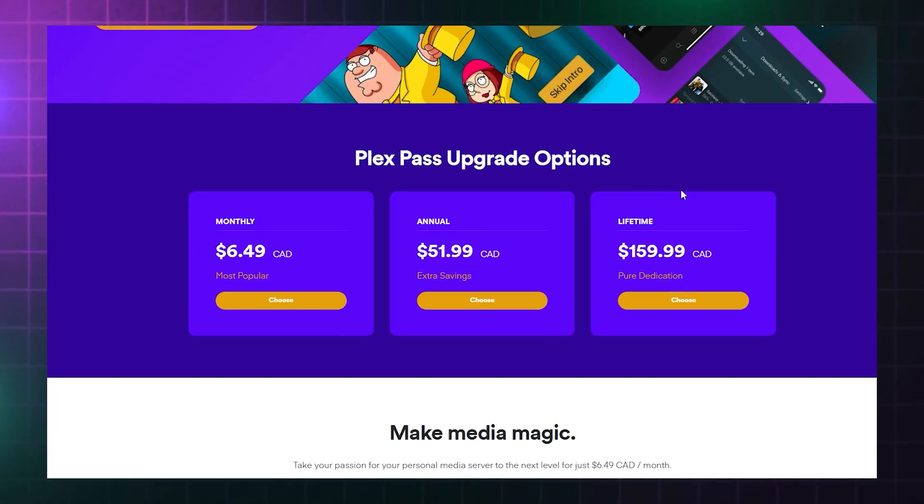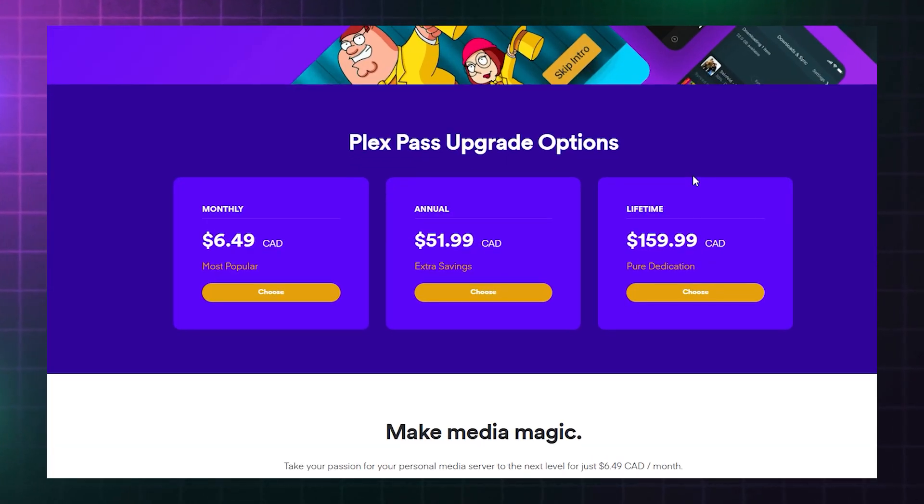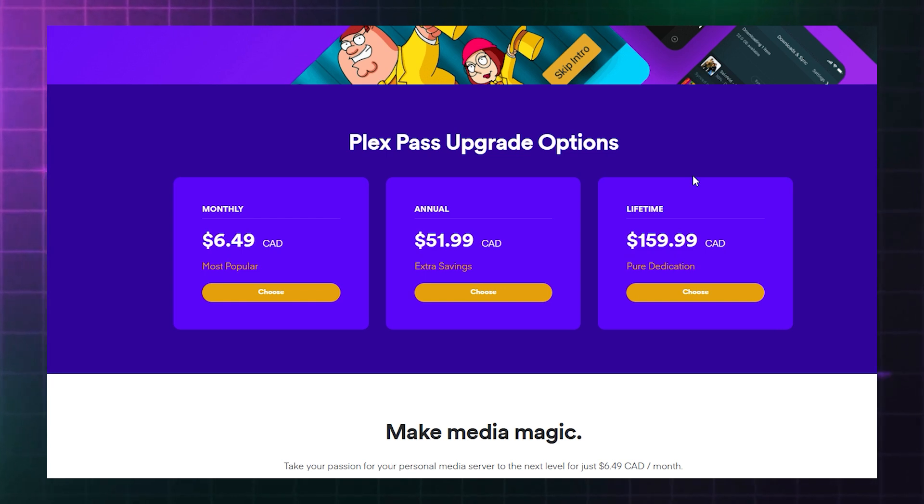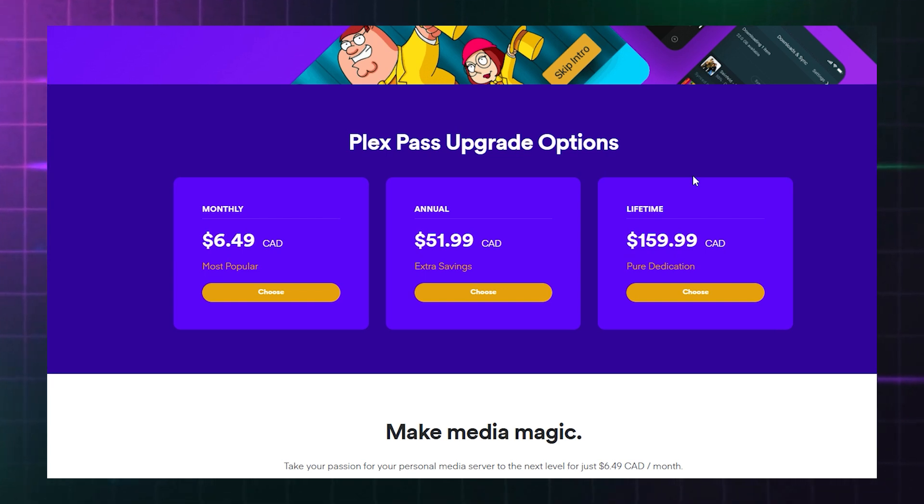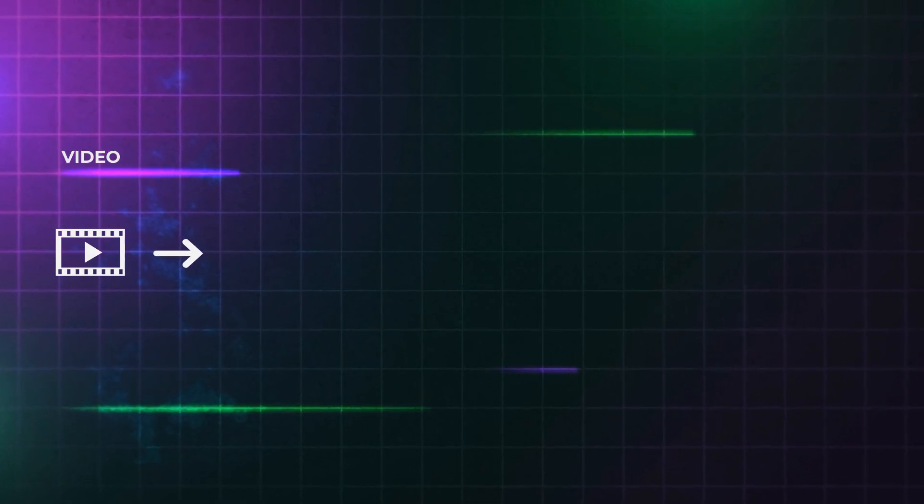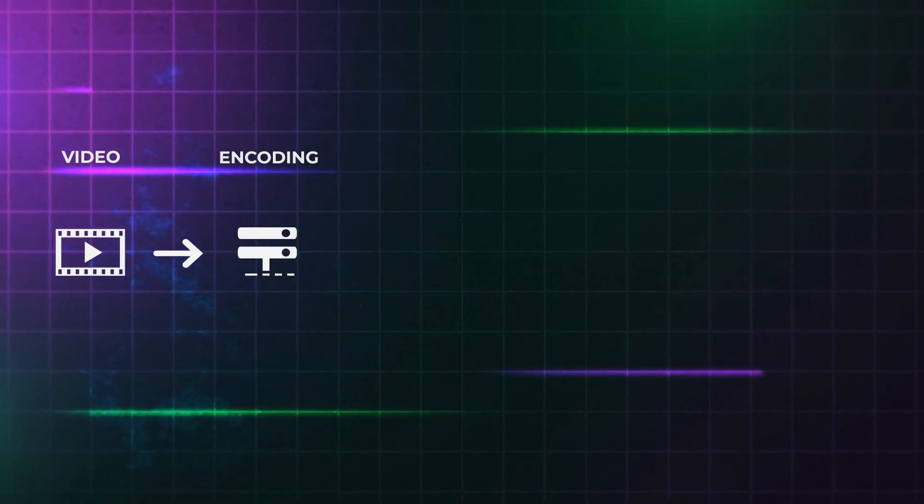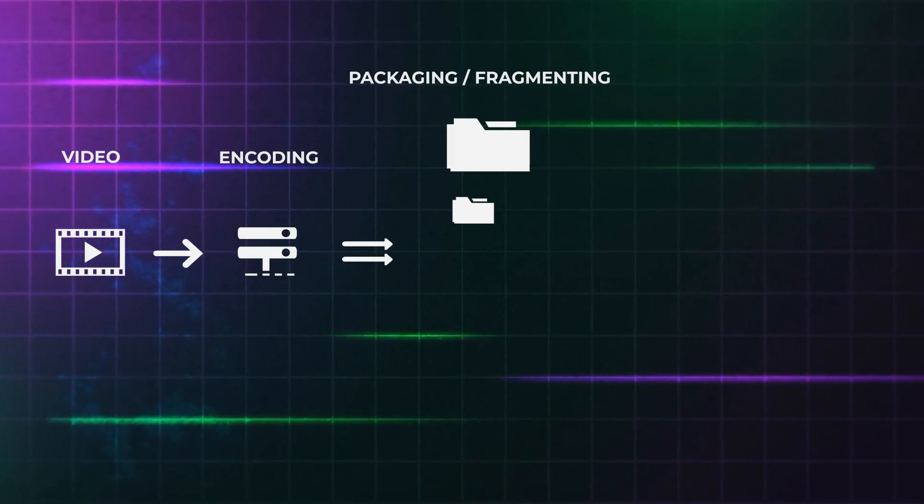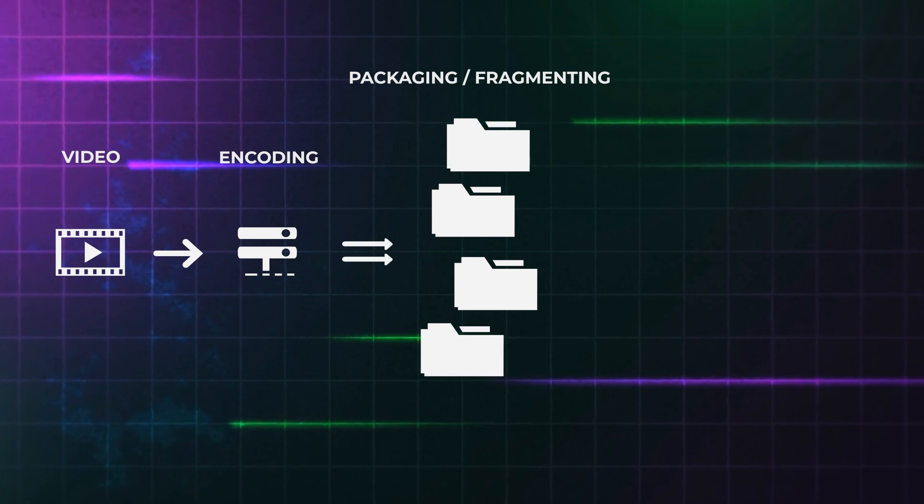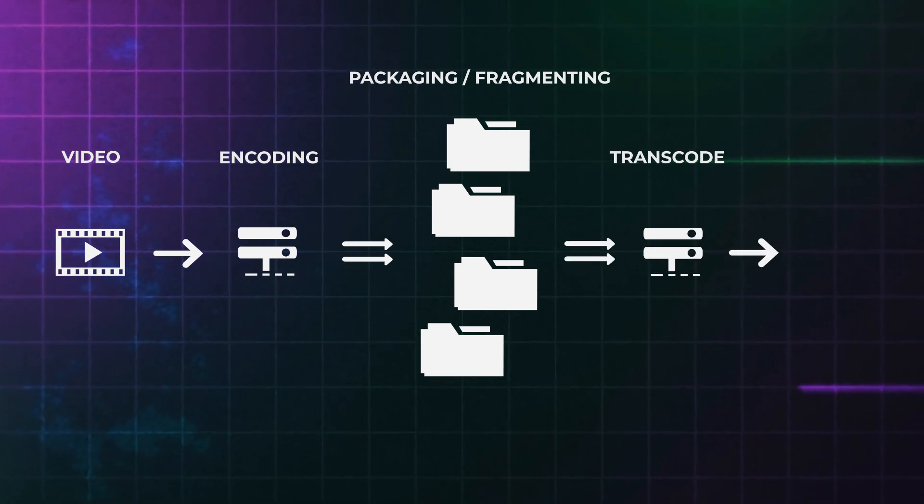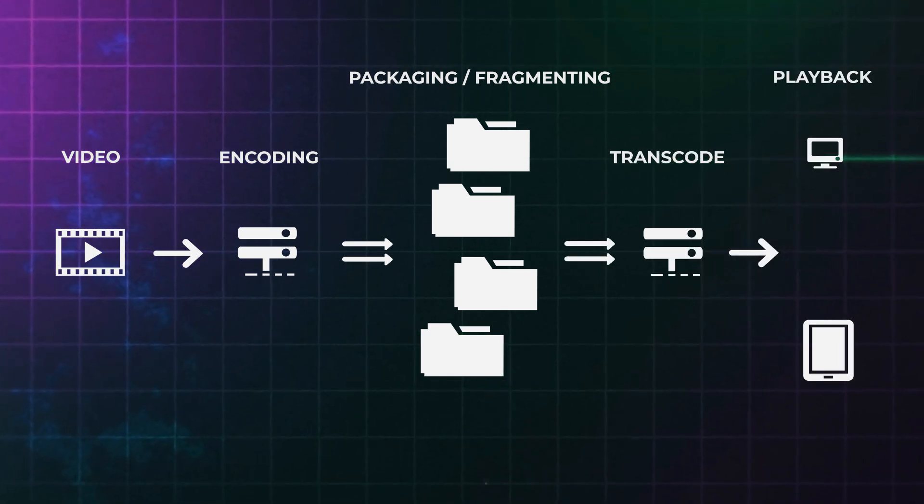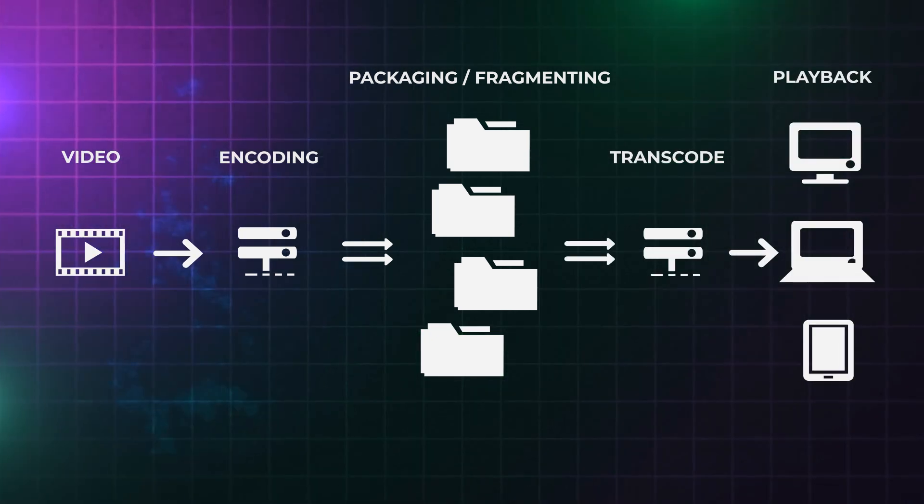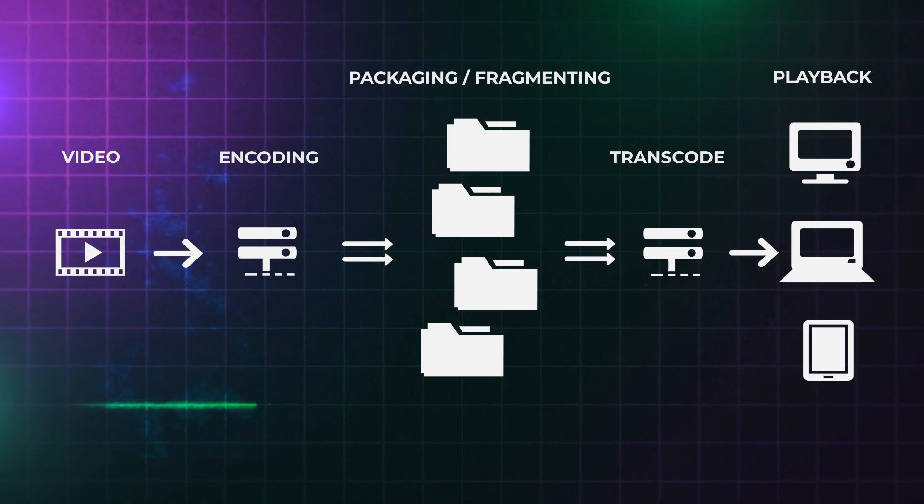Plex Pass can be subscribed to monthly or annually, or you can buy a lifetime license which will never expire. The premium feature means that you can use the dedicated video decoder and encoder hardware support in your NAS to convert videos and stream HD or 4K video more smoothly to more devices at once.